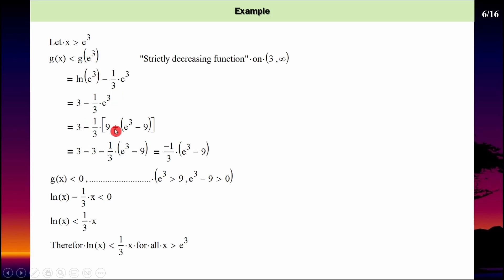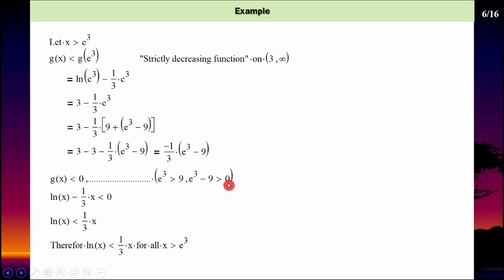ให้ x มากกว่า e³ เนื่องจาก g เป็นฟังก์ชันลดแท้และ e³ มากกว่า 3 ดังนั้น g(x) น้อยกว่า g(e³) = log(e³) − e³/3 = 3 − e³/3 เขียนเป็น 3 − (e³ − 9)/3 − 9/3 เนื่องจาก e³ มากกว่า 9 ดังนั้น e³ − 9 มากกว่า 0 แต่มีลบอยู่ข้างหน้า เพราะฉะนั้น g(x) น้อยกว่า 0 log x − x/3 น้อยกว่า 0 สรุป log x น้อยกว่า x/3 ทุกค่า x มากกว่า e³